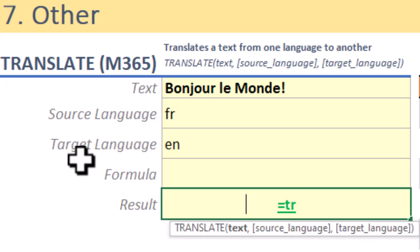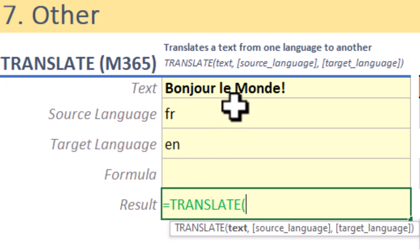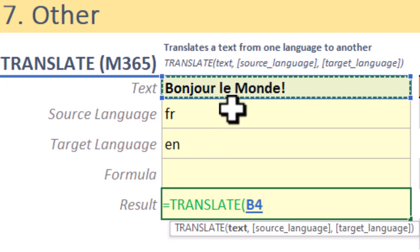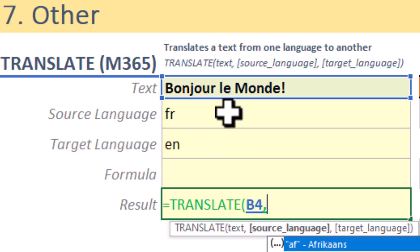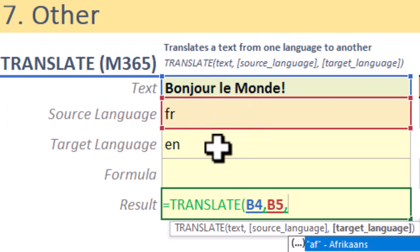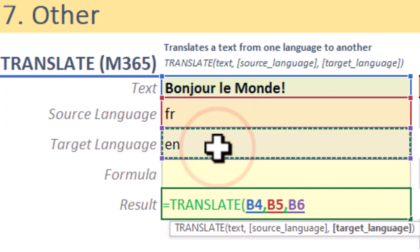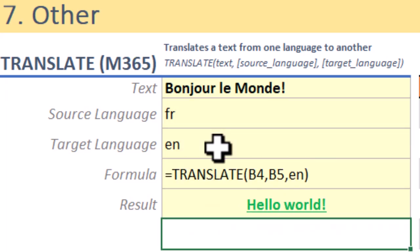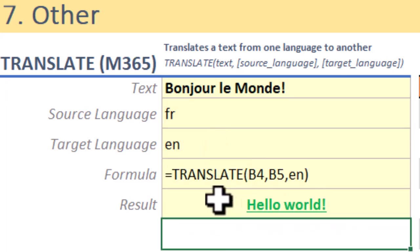So let's say you have a phrase in French, bonjour le monde, and you want it in English. You'd simply put the phrase into the translate function, set the source language as French and target as English, boom, it gives you hello world.